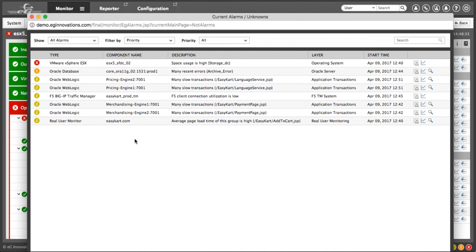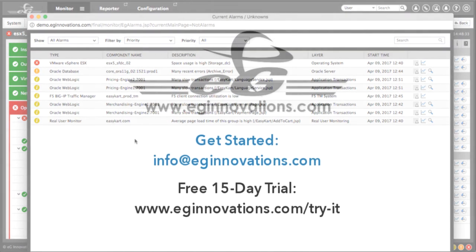So regardless of where you sit in your organization, EG Enterprise will automatically diagnose what's happening across your entire end-to-end IT services and provide the right stakeholders with actionable information. This was a brief demonstration of EG Innovations Total Performance Visibility. Contact EG Innovations to learn more.